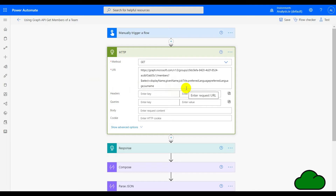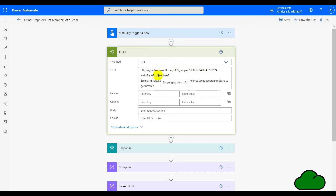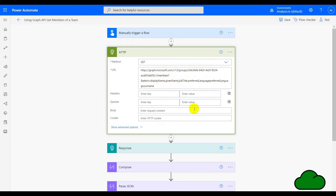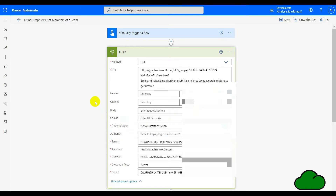In this demo I'm querying the members in a Teams group. You can see the ID for the actual group we're querying for the members, and then we're using the select function to return specific fields from that data. It returns as JSON, so within the advanced options this is where we have to add quite a lot of information.